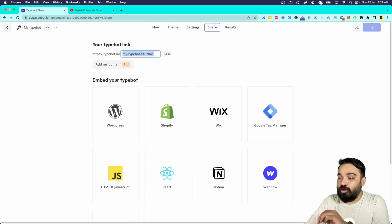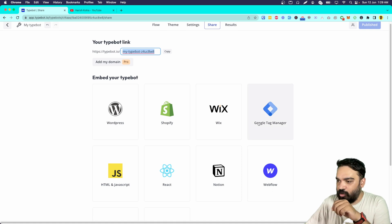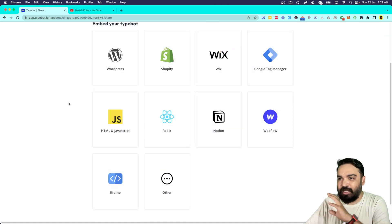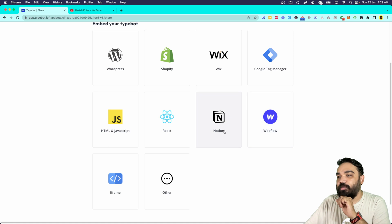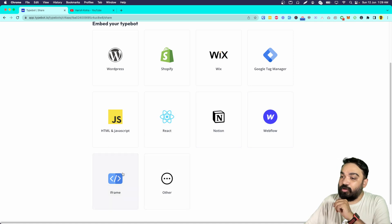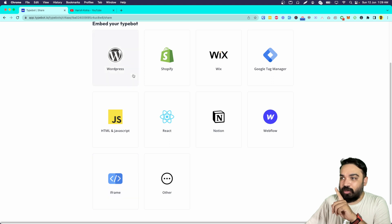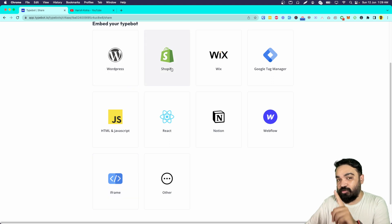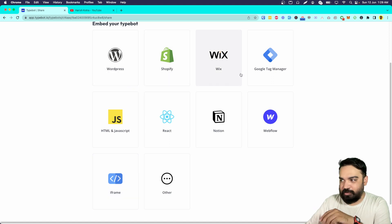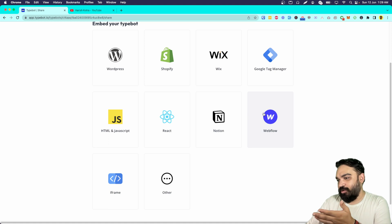Once you are done building, click on publish and this will give you your unique link. You can also customize the link to a more readable format and then share it wherever you want, or embed it using any of these tools. You can embed it in Notion, in a React website, as an iframe, in your Shopify store, WordPress website, Wix website, or even a Webflow website.